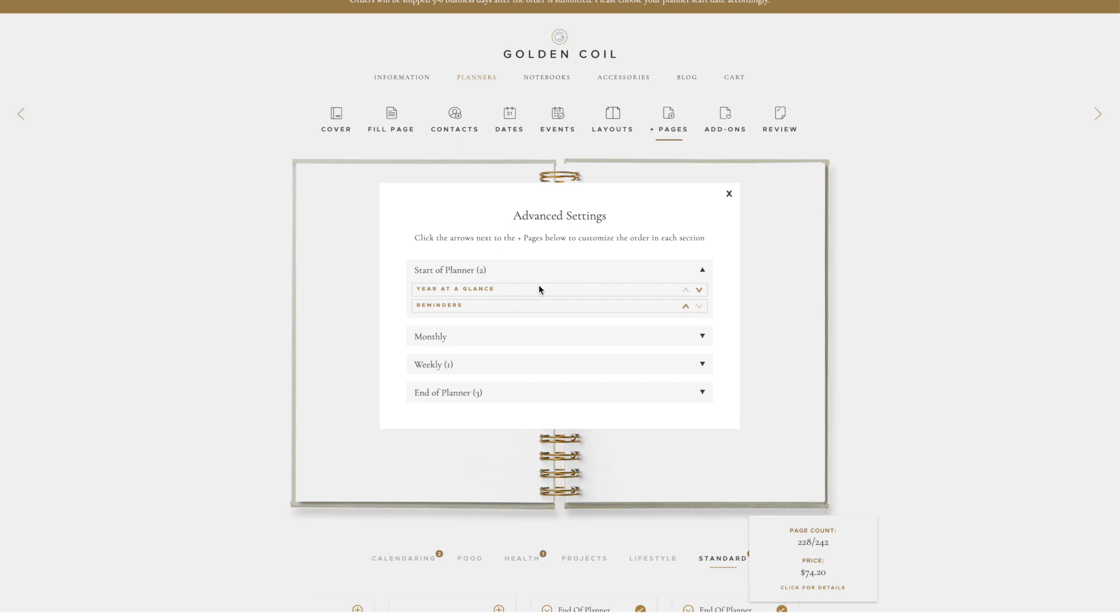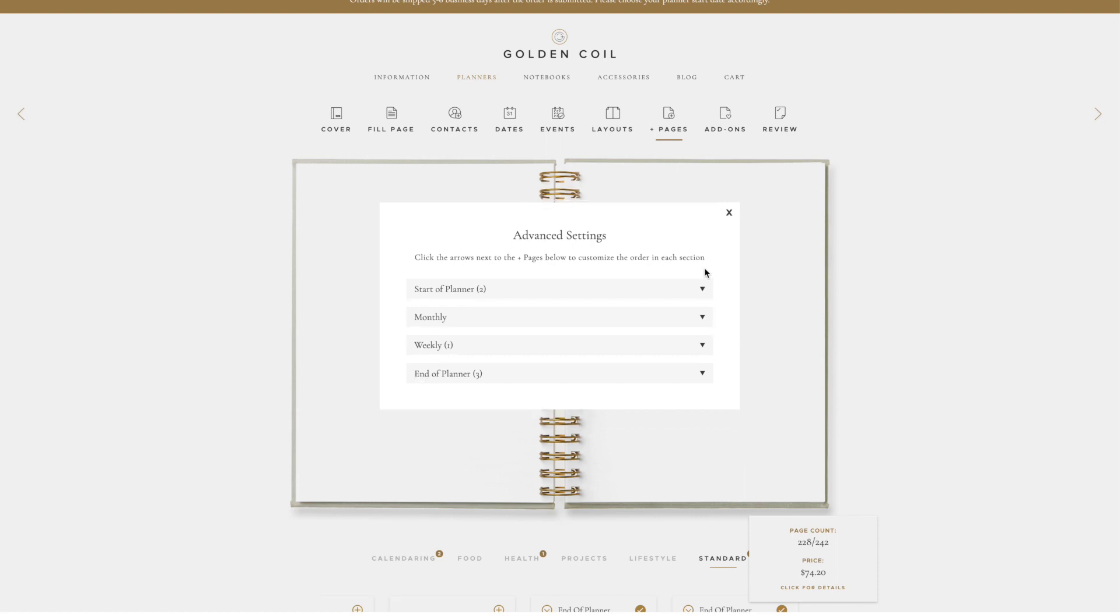You can move your Plus Pages around within the section you originally chose for it, but you cannot move them between sections in this window. If you want to make a change, exit out of the window, make the change, and then re-click the Advanced Settings tab.